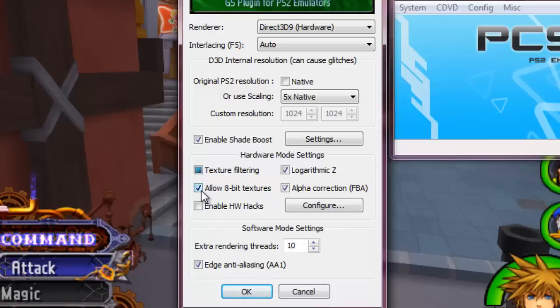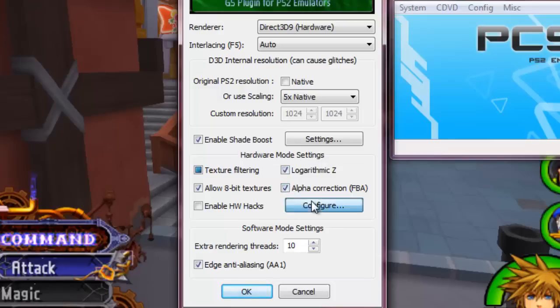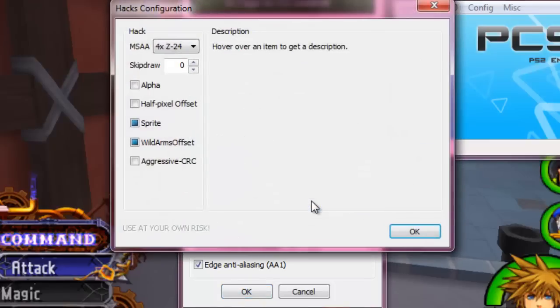We're just going to allow 8-bit textures. Logarithmic Z, just leave that checked. Alpha correction, leave that checked, and let's go into configure.